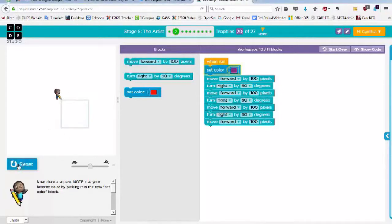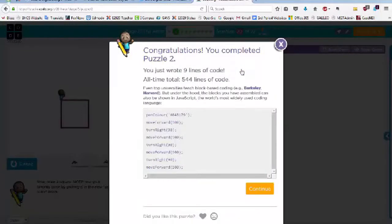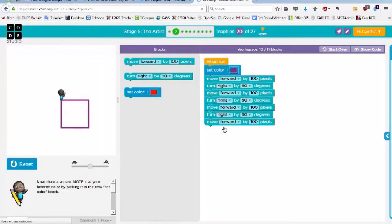Click run and it shows me that I am done. I'm going to click here to show code, and I have actually written nine lines of JavaScript. Pen color — this tells the color of that pen. Move forward 100, turn right 90, and so on. This is the code that I have actually written by using these blocks.